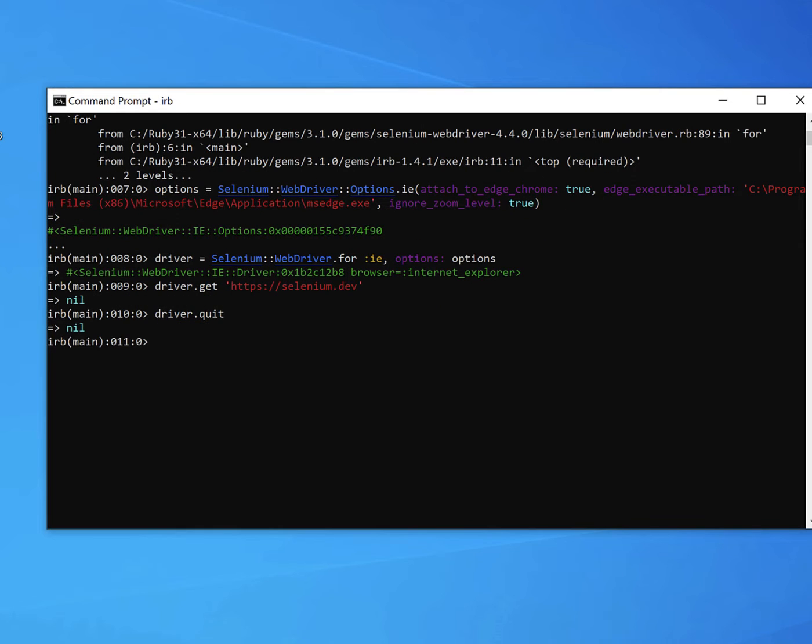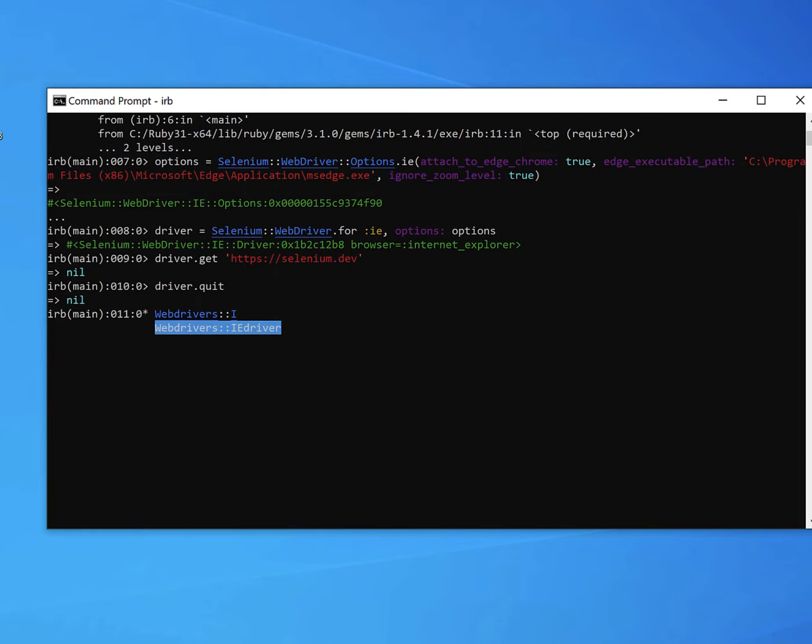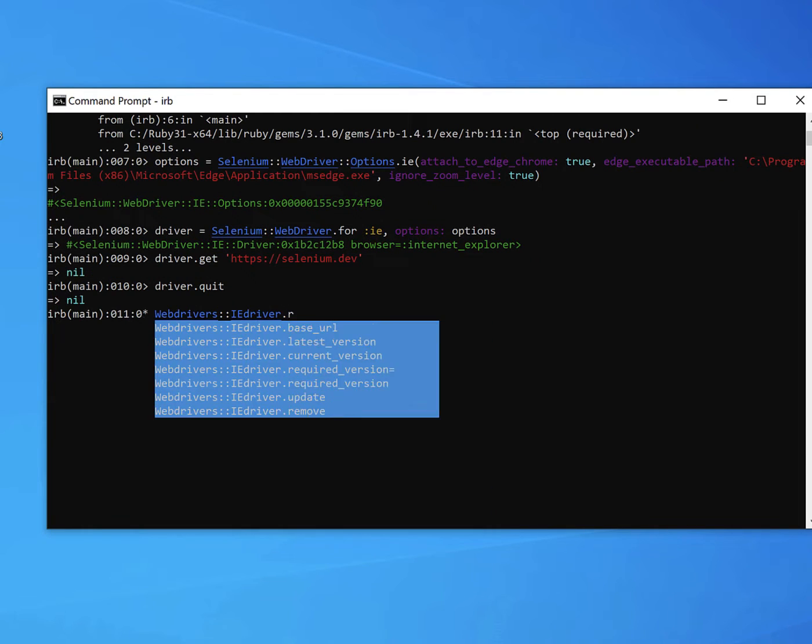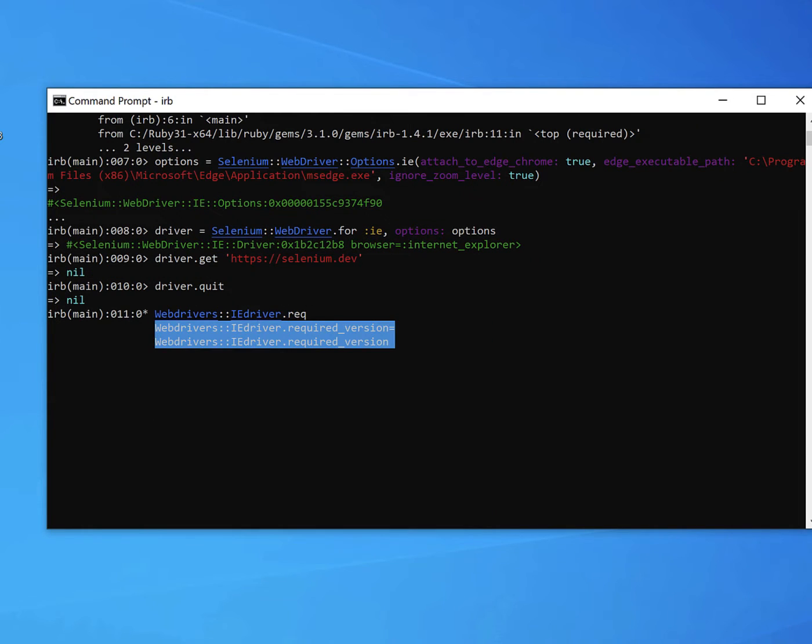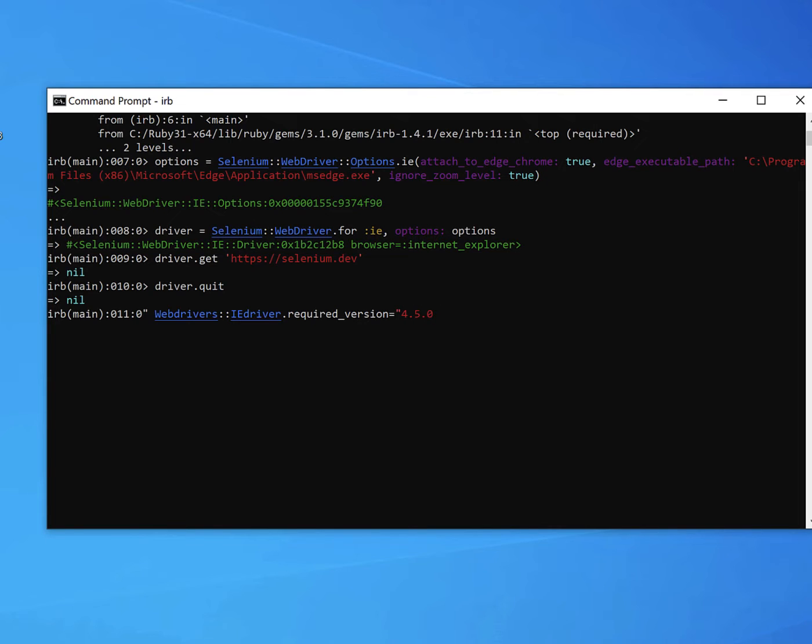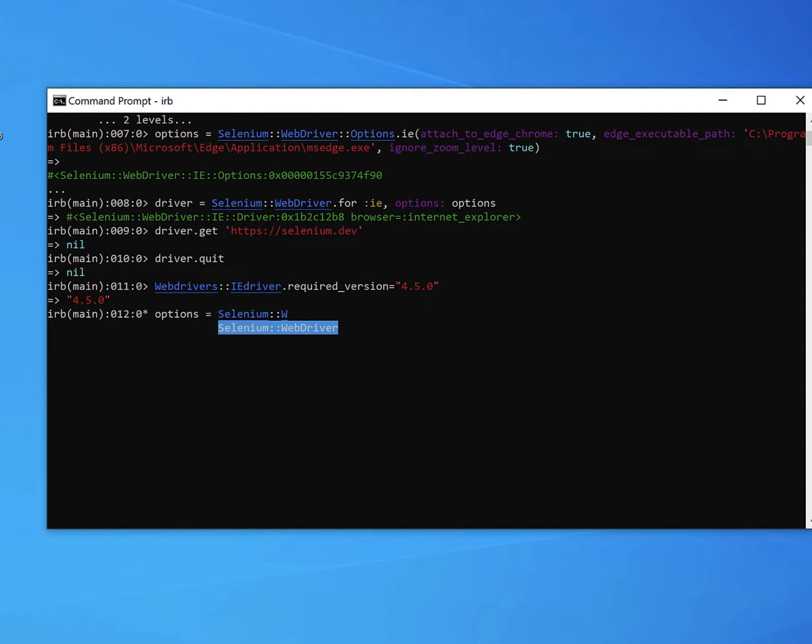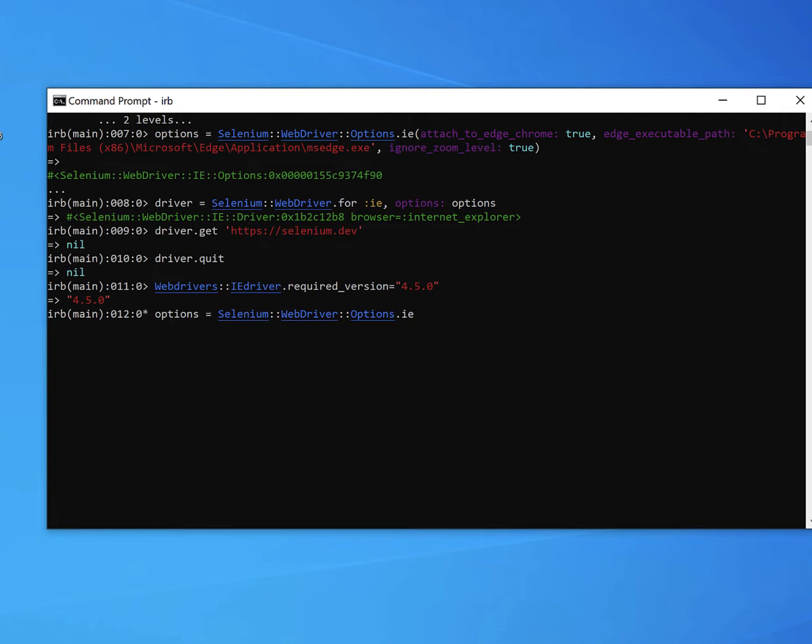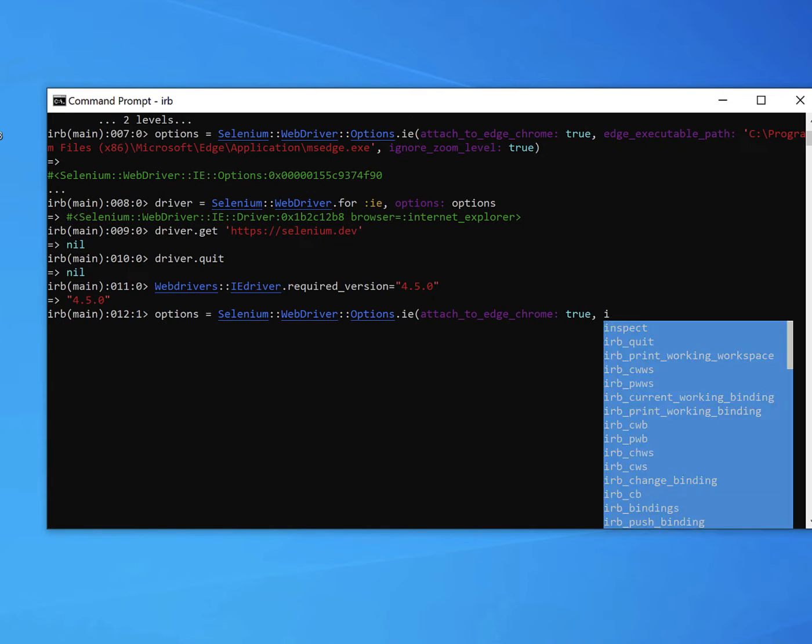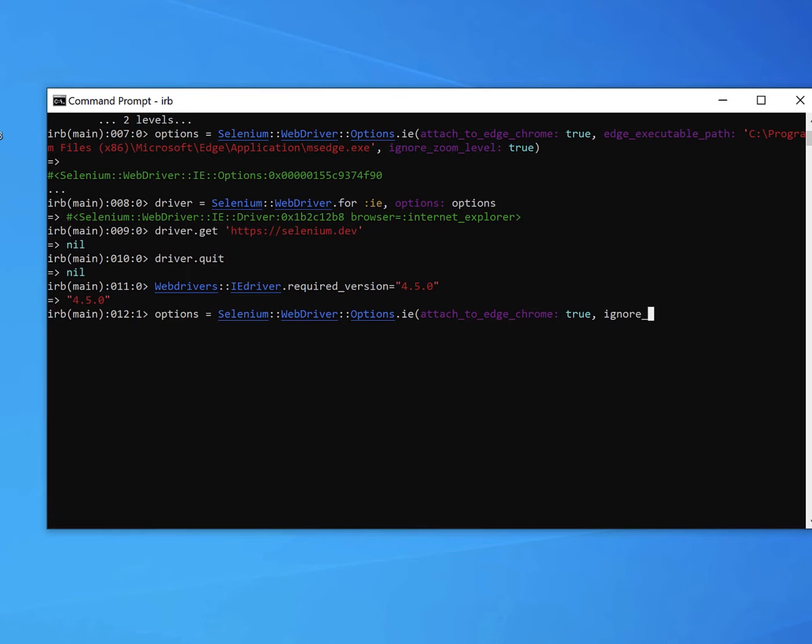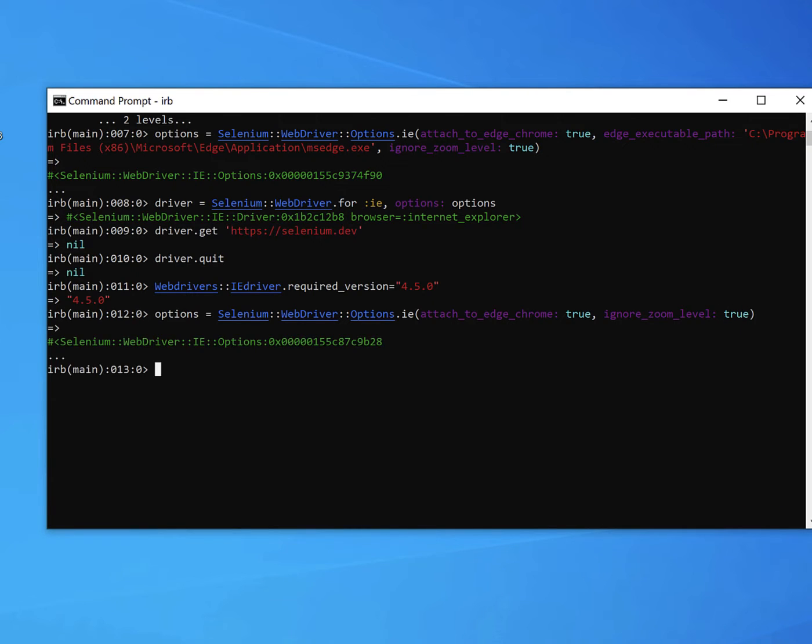The good news in IE driver version 4.5, I wrote some code to make this slightly easier. So let's set our required version back to the latest version of IE driver. And now let's create an options instance that ignores the zoom level and says to attach to Edge Chrome, but it doesn't specify the location.